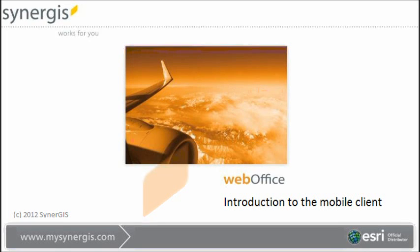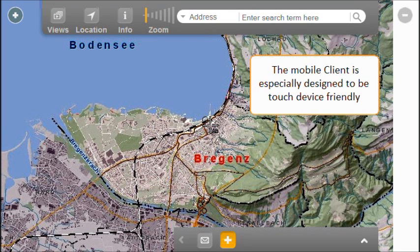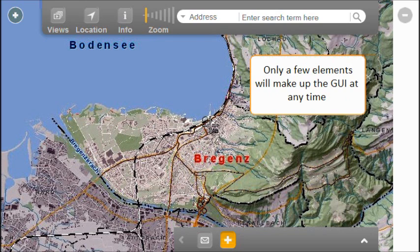This 4-minute video will give you an impression of the WebOffice mobile client and show you some of its features. For technical reasons, this video has been recorded on a desktop computer, but the mobile client is especially meant to be used on touch devices. WebOffice mobile will offer you functionality as appropriate to the current usage situation.